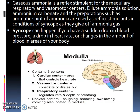Gaseous ammonia is a reflex stimulant for the medullary respiratory and vasomotor centers. Dilute ammonia solution, ammonium carbonate, and preparations such as aromatic spirit of ammonia are used as reflex stimulants in conditions of syncope, as they give off ammonia gas. Syncope can happen if you have a sudden drop in blood pressure, a drop in heart rate, or a change in the amount of blood in areas of the body.